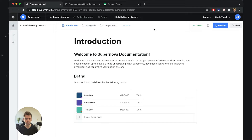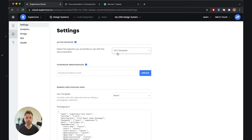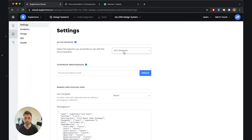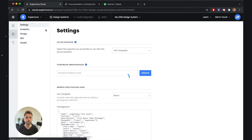What I will do first is go to settings, and as you have seen in the previous video, I have selected a non-default exporter — something that I have created that extends the functionality beyond what is possible by default. I also have the default one available, but we have selected the new template.